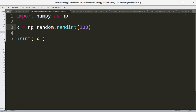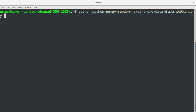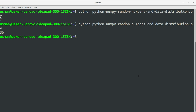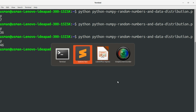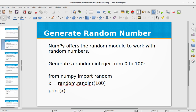We add np.random.randint(100), save the file, and run the program. We got 7. Running it again we get 36, then 46 — so every time we are getting a random integer from 0 to 100.